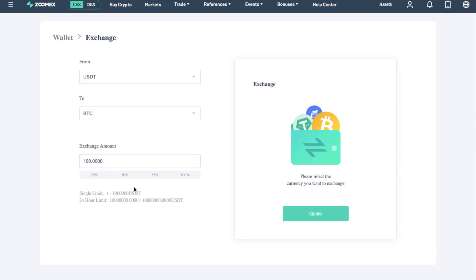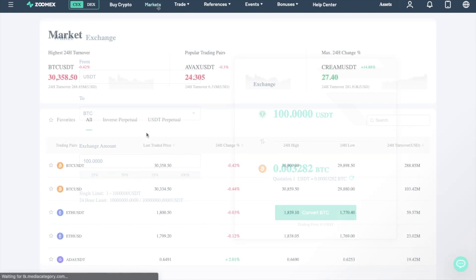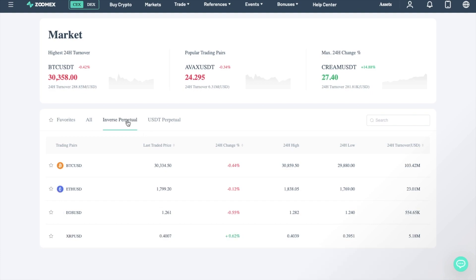However, just note that there are some minimum and maximum limits. So, now that we have some crypto deposited, let's take a look at the markets, so that we can take a look at what we can trade with ZoomX.